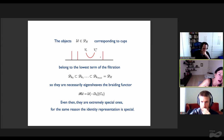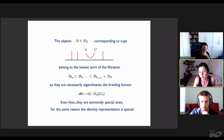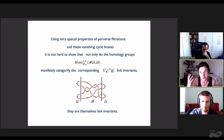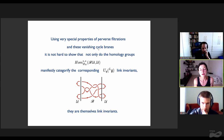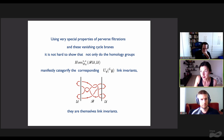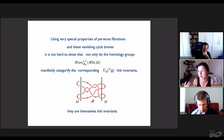The objects that correspond to cups belong to the very lowest term of the filtration. So they are necessarily eigensheaves of the braiding functor—they have nothing to mix up with. Even so, they are extremely special, for the same reason that the identity representation is a very special representation. Using the special properties of this perverse filtration and the geometric understanding of the branes that are caps as branes wrapping vanishing cycles, it's not hard to show that not only do the homology groups manifestly categorify the corresponding link invariants—they are themselves link invariants.